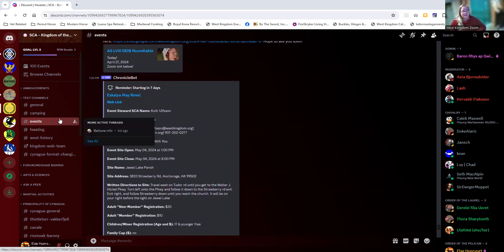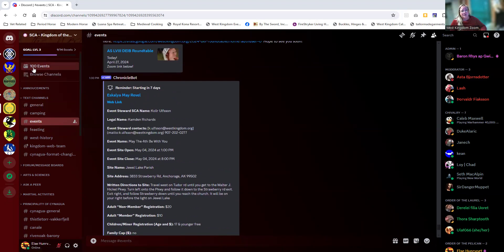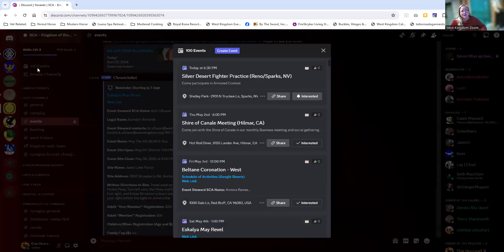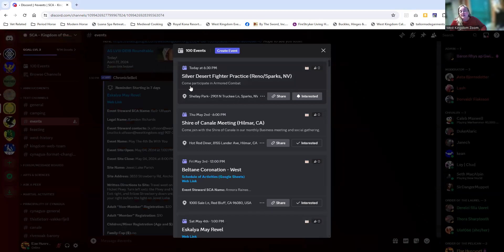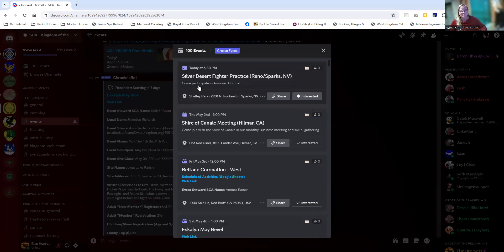There's a couple of places you can look at that. Up here at the top, we have an event listing. I'm going to click on that. This is going to cover both the local activities as well as the capital E events, the things that the royalty go to where we all wear garb and court happens. You'll see a mixture of stuff that's upcoming.